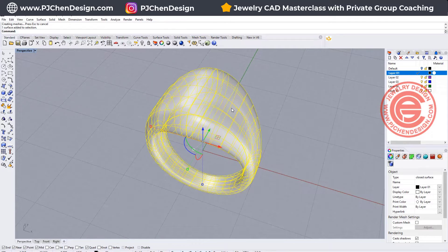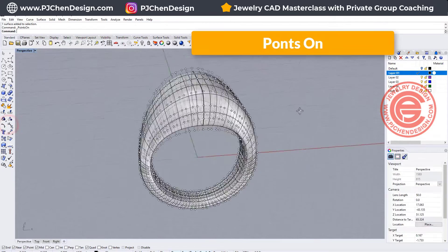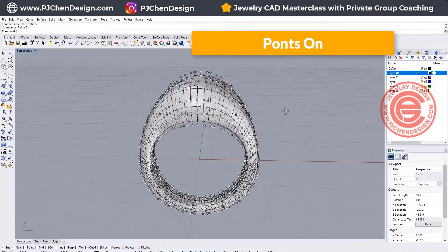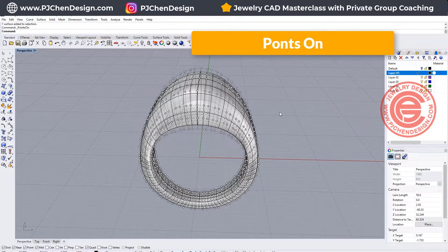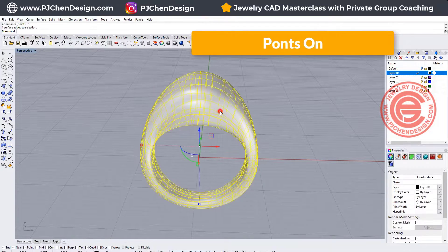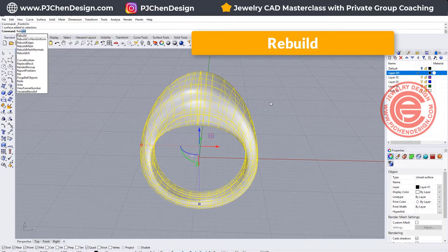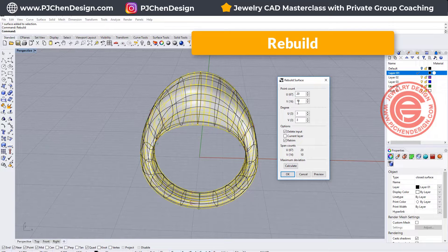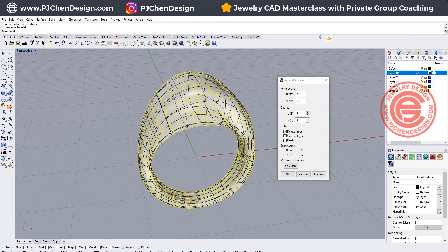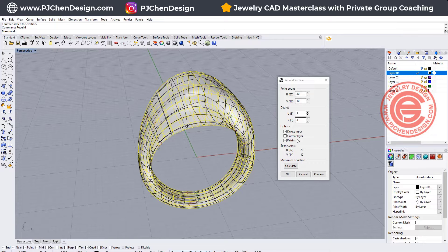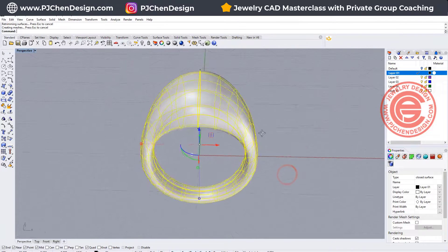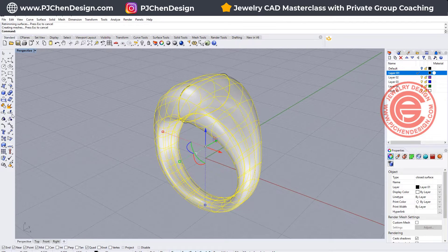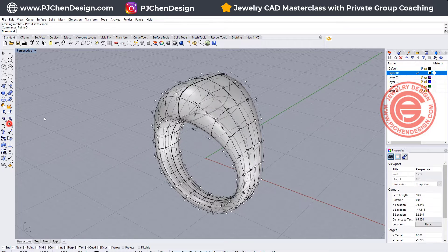I would like to turn on the control point, and that's way too many points to edit, right? So what we like to do is rebuild this guy, and we want to rebuild it with the last point, and what we have here is U is 20, V is 10, I think that is good, so I'm going to click OK, and then I can turn on the control point.